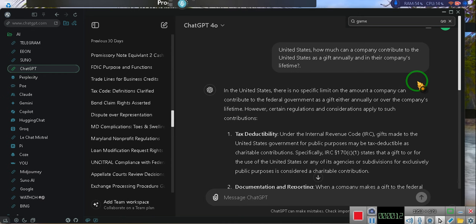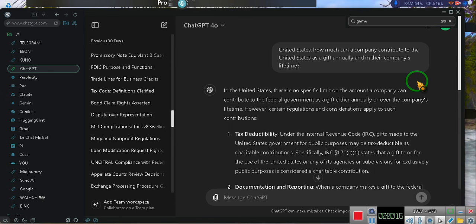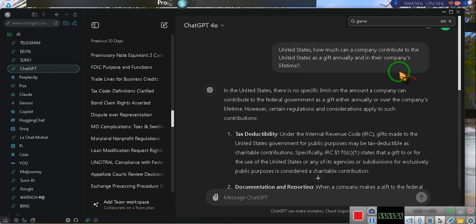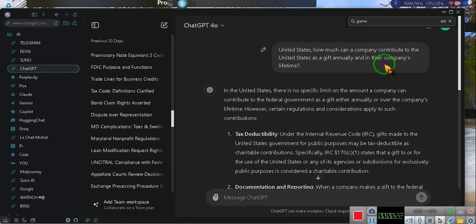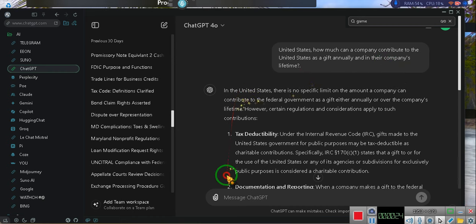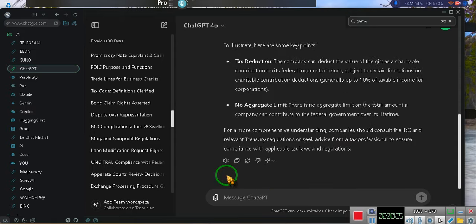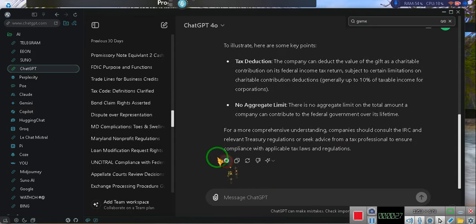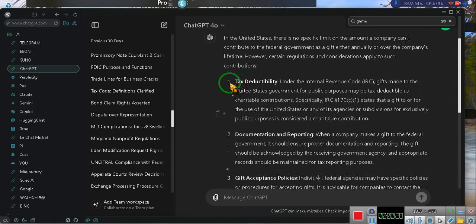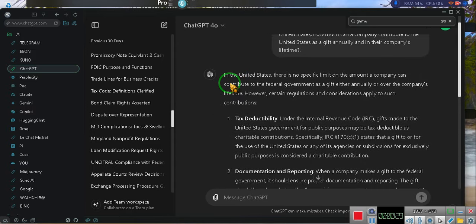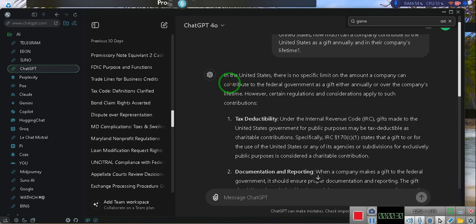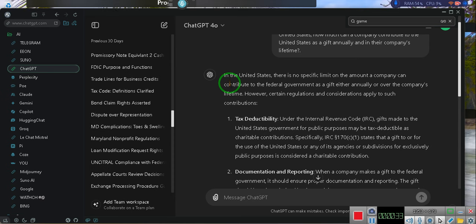Well, hey, guess what? I said, hey United States, how much can a company contribute to the United States as a gift annually and in their company's lifetime? This is what he had to say. Y'all need to pay attention, because it's important.